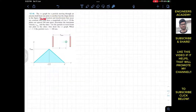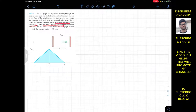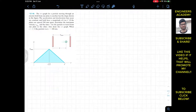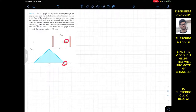The acceleration and deceleration rates are constant and both have magnitude of 4 meters per second squared. If the plates are spaced 200 mm apart, determine the maximum velocity and the time t' for the particle to travel from one plate to the other. Also draw the s-t graph. When t equals t', the particle is at s equals 200 mm — so the total distance between both plates is 200 mm.